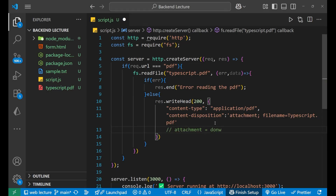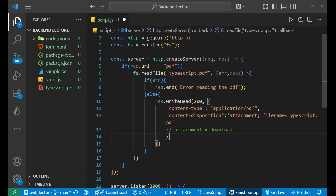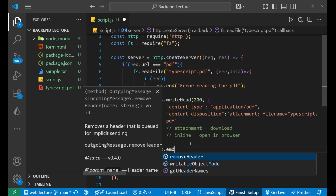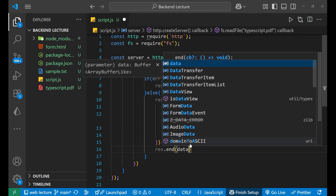When you write 'attachment', you are instructing the browser to download the PDF. If instead you put 'inline', the browser will open the PDF directly in the browser — it will not trigger a download. You also need to give the filename so the client knows what the PDF file should be named on their side.